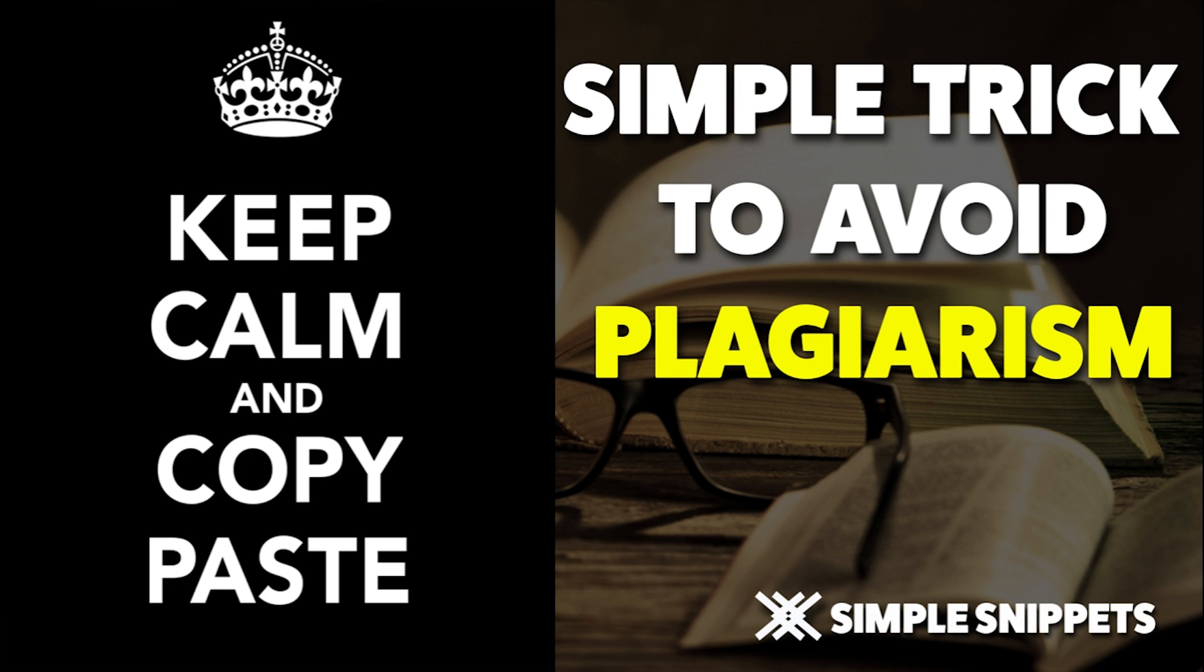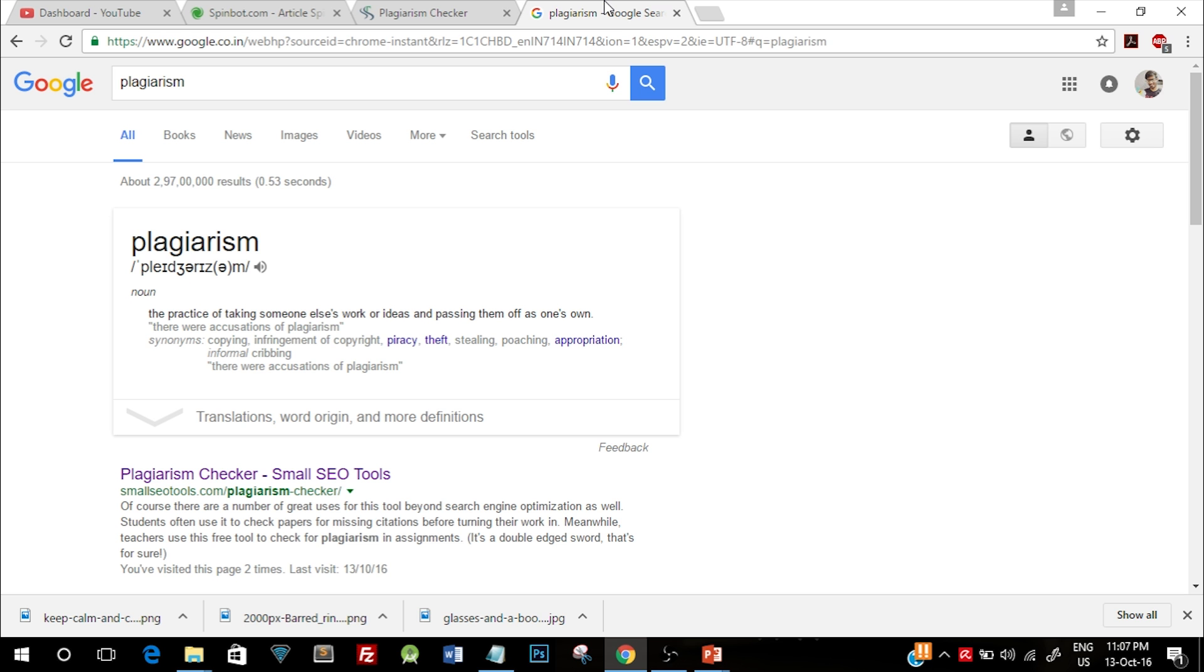Plagiarism is basically the practice of taking someone else's work or ideas and passing them off as one's own. In simple terms, as I mentioned, it's basically copy paste. When you submit certain assignments or research papers, usually what professors do is they use certain plagiarism checker